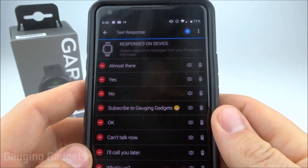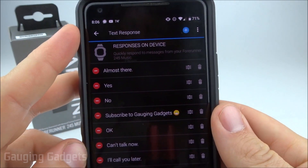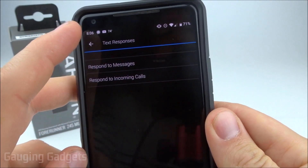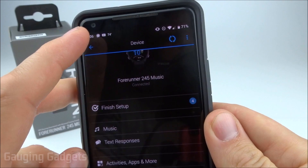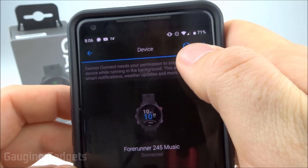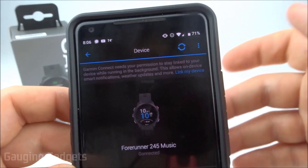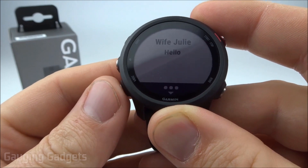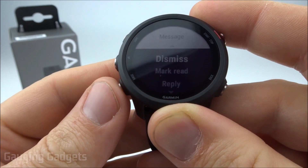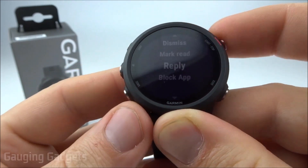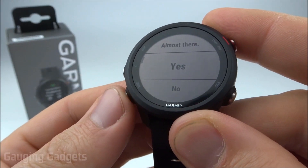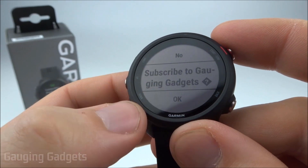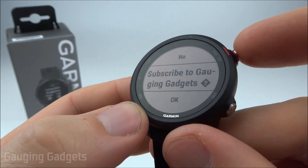To update this on the watch, do a quick sync by selecting the back button and making sure the sync button at the top is spinning — if it's not, select it. Now when I go back to the text from my wife and scroll down to reply, the new order is there and my new custom message is now in the list.